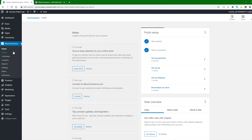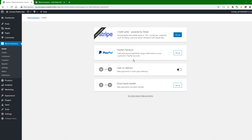We can also set up payments here — we can set up Stripe payment and PayPal, and we can also enable cash on delivery. Direct bank transfer is also available. We can also add other payment methods using third-party plugins. We are not covering that part right now; we will do that later.